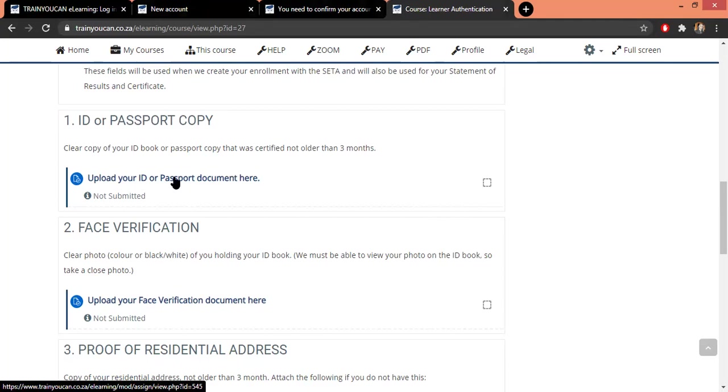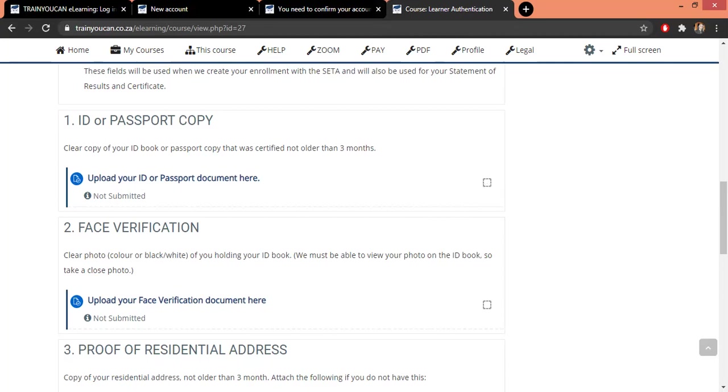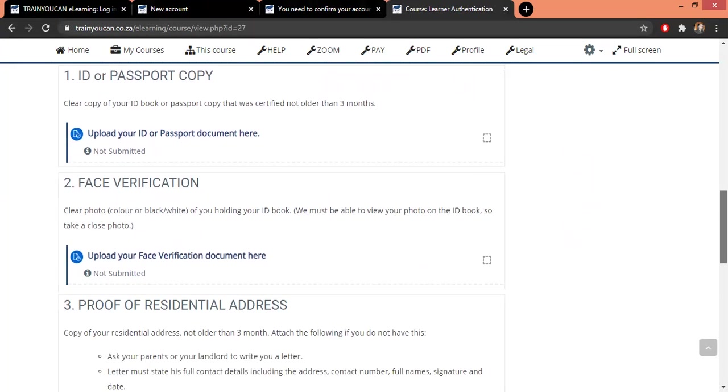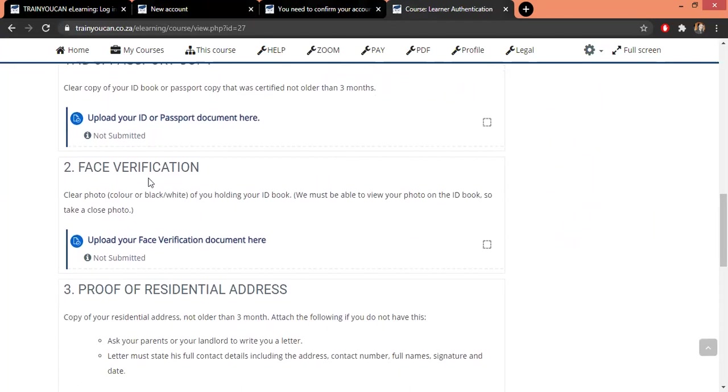They will approve it. Now you will see immediately once they approve it - here in this block a tick will appear as soon as our account's verified. Face verification - again we need to make sure that it's your ID and you don't complete it for someone else.